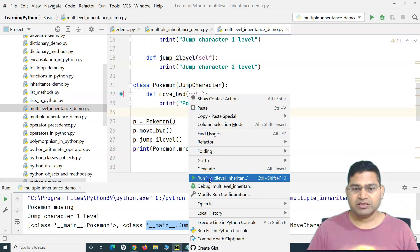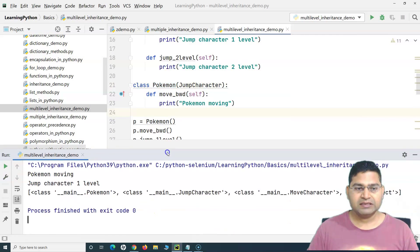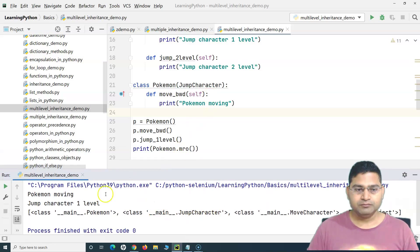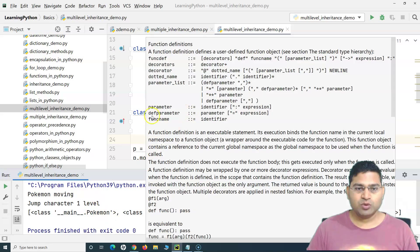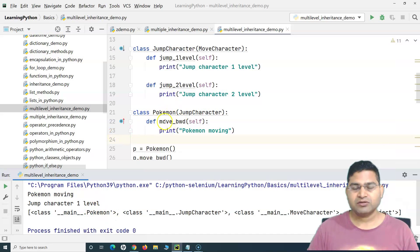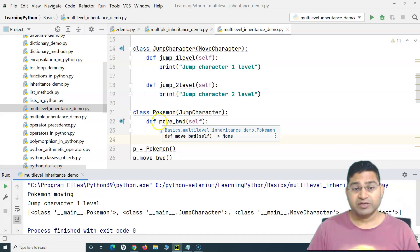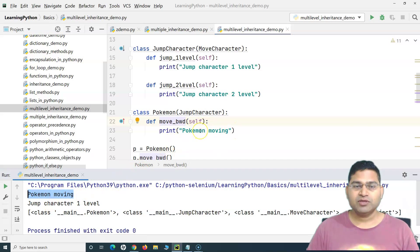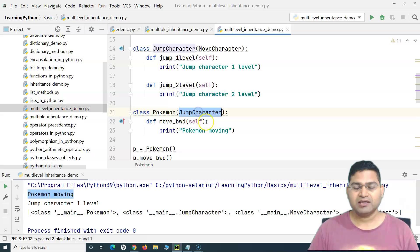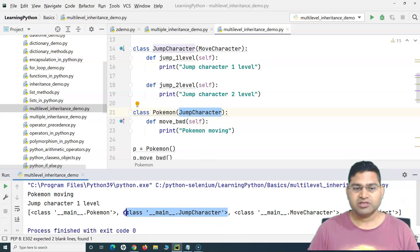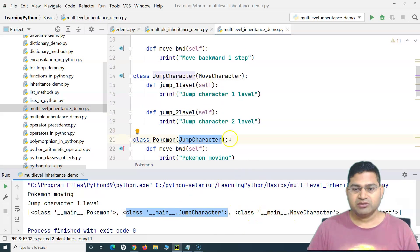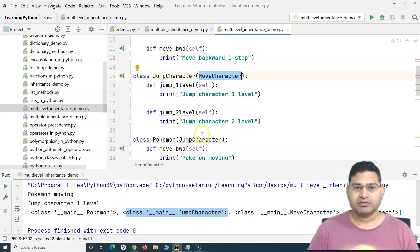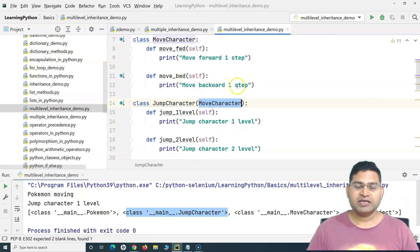If we run this code it runs fine. In multi-level inheritance, the method resolution order (MRO) works like this: first it looks for the method or attribute in the local or derived class — it printed 'pokemon moving' — then it moves up one level to JumpCharacter, then to MoveCharacter, and finally to the base object class. That's the MRO for multi-level inheritance.